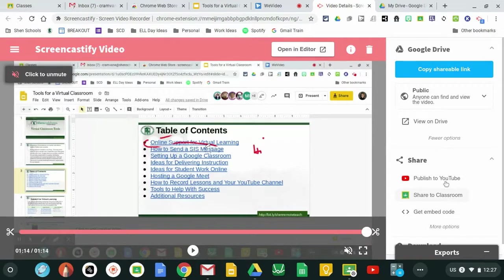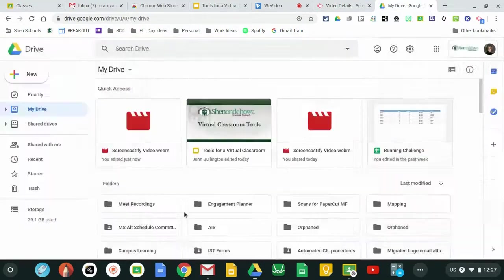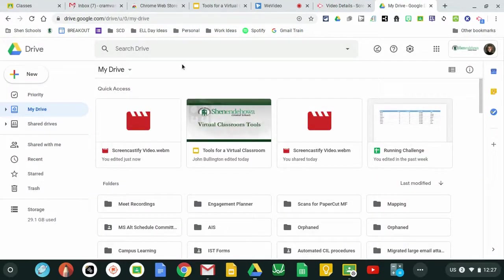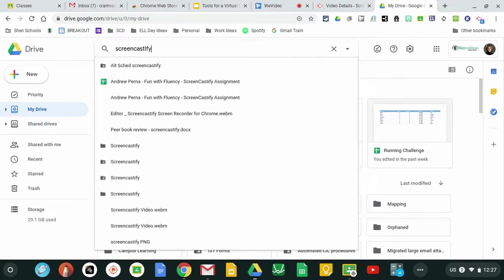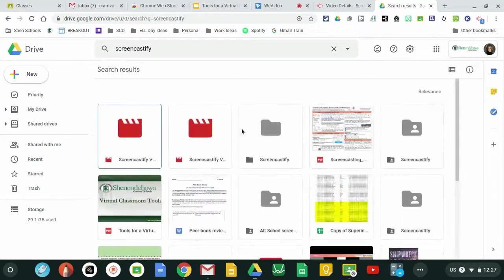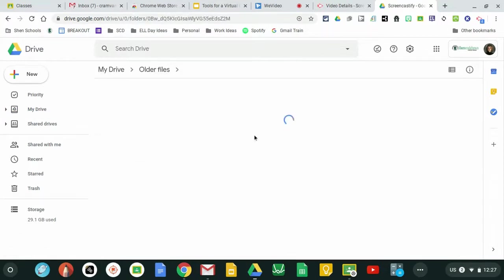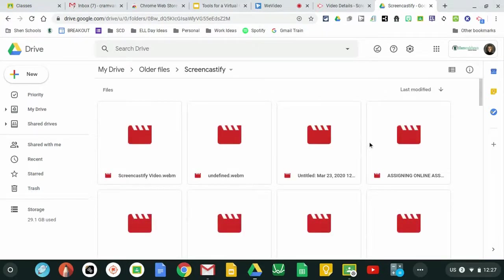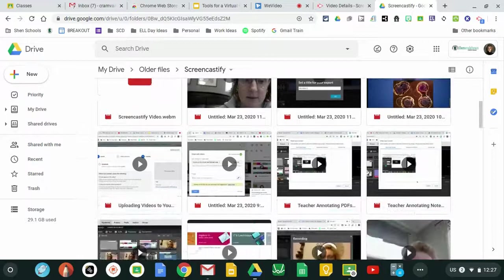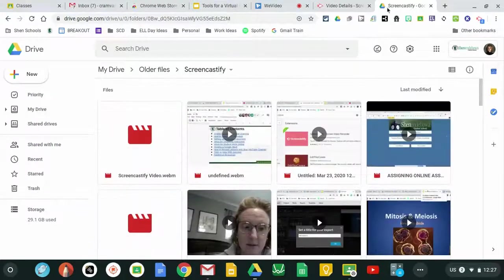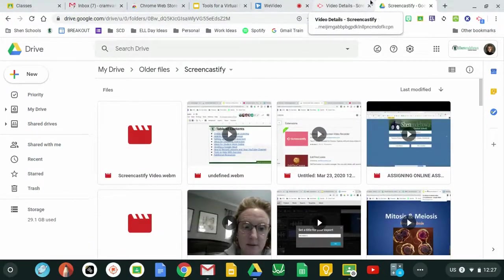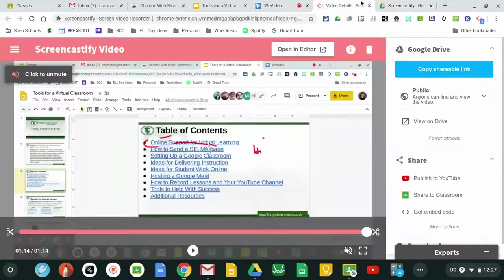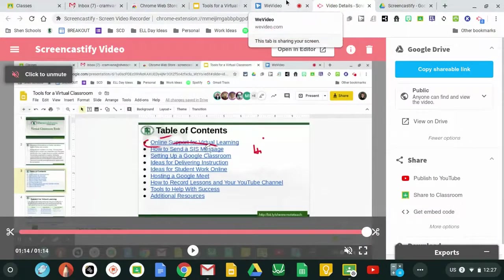If you're a first-time user you might not know that Screencastify once you use it for the first time makes its own folder automatically for you in your Google Drive. So you can click on it and see all of the folders, all of the videos that you have recorded all at once. And that's really how you use Screencastify and if you have any other questions please don't hesitate to ask.